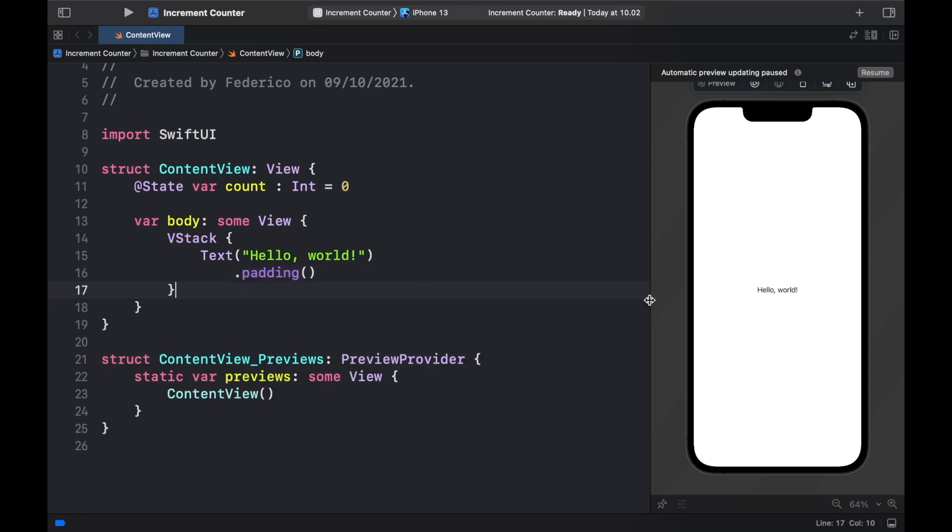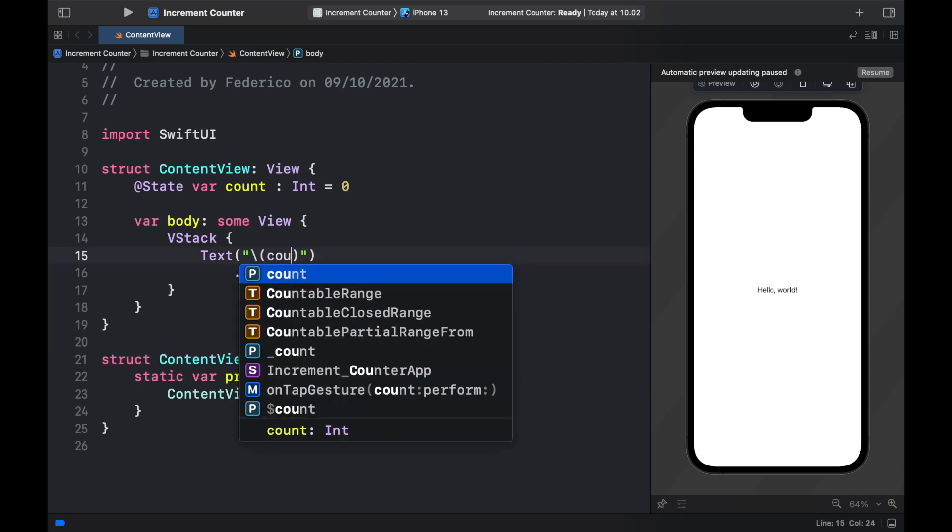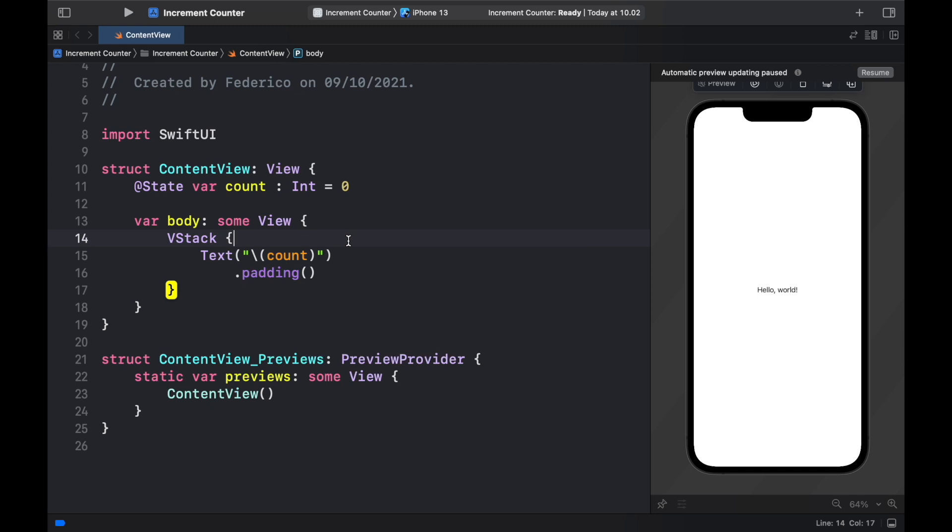Now we also want to customize this text and the first thing we're going to do is add a backslash and insert our count variable because this is what we want to display on the screen as we update it and let's click on resume again.